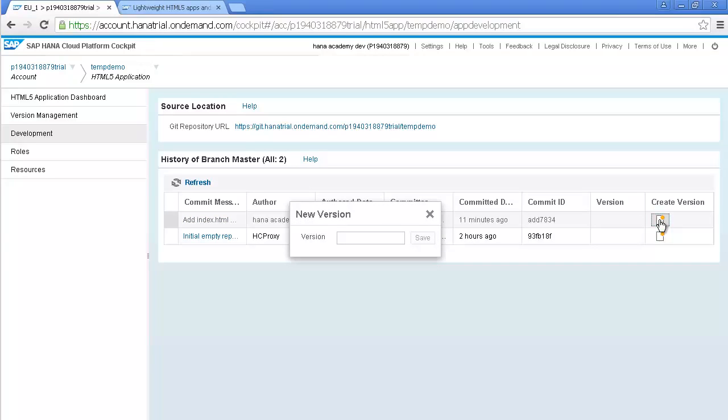Provide a version name like 1.0. And click on Save.